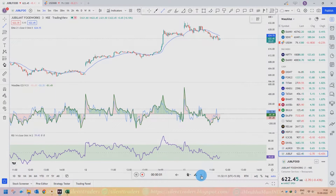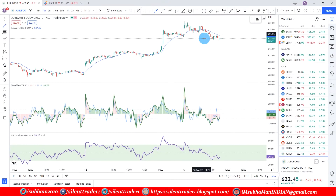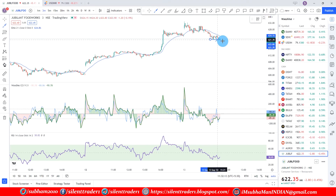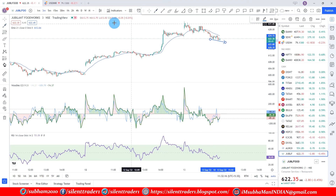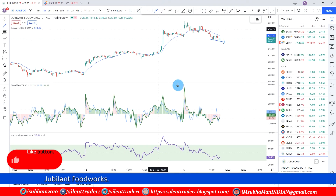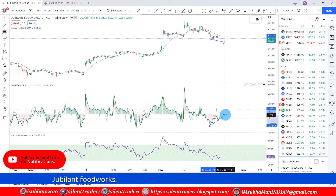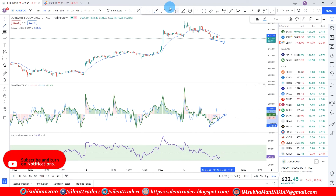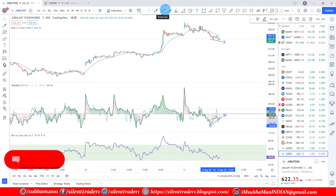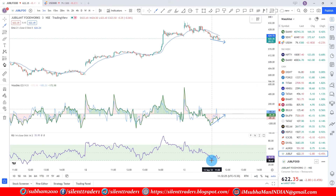Hi, I am Subum. Welcome back to my channel with another live trade video. Today I am on Jubilant Foodworks. Check out the chart first — the price trend is negative, and the CCI is on a positive trend, as you can see on this chart.